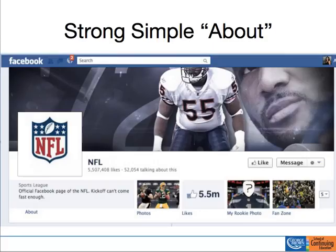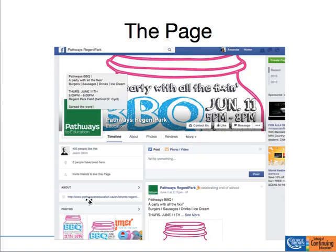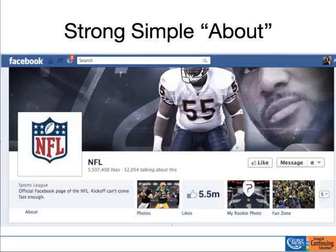Even in the case of the NFL page with probably much more than five million likes, look at how simple their about statement is. Do not throw your whole mission of the org into that about statement. For Regent Park it's just a website with so little text — keep it simple. The NFL's tagline is just 'kickoff can't come fast enough' — it's a quick little marketing branding tagline, you don't need to say anything else. Sure, if you're the NFL you might want to say 'hey, this is an official page' — that's it. Keep it simple, keep it clean, keep it short, keep your conversions high.